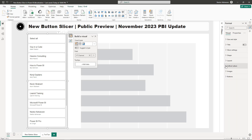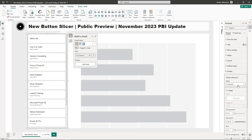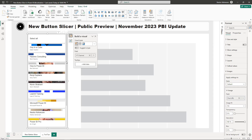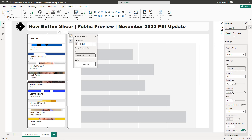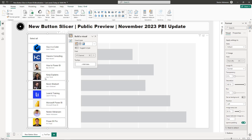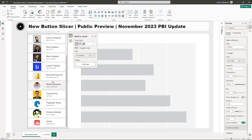The next step is to go to Images — this is where the fun part starts. Under Default, under Image, under Field specifically, hit Add Data and select the Image URL. Automatically you can see the images appear. Set Image Fit to Normal and Position to Left. Now this is looking so much better.